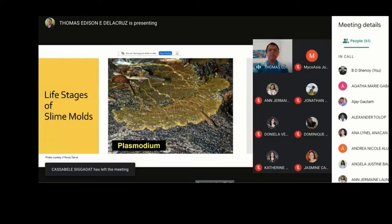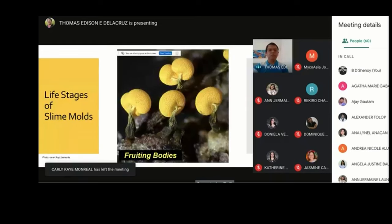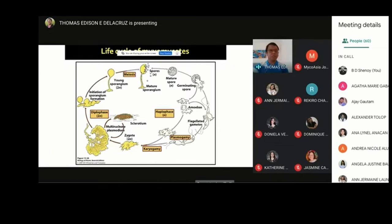Slime molds thrive in moist, damp environments. However, when conditions change — say, they dry up — they start forming what we call fruiting bodies. Just like fungi, these fruiting bodies produce spores, which then germinate into amoeboid flagellated cells, and then later fuse to form the plasmodium.